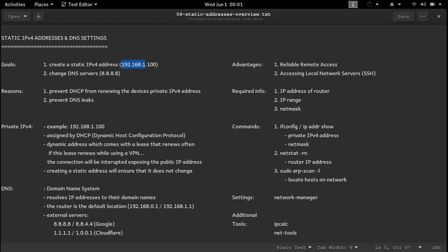These addresses are assigned by DHCP, which stands for Dynamic Host Configuration Protocol. And it'll come with a lease. When this lease expires, the address may change, and often does.